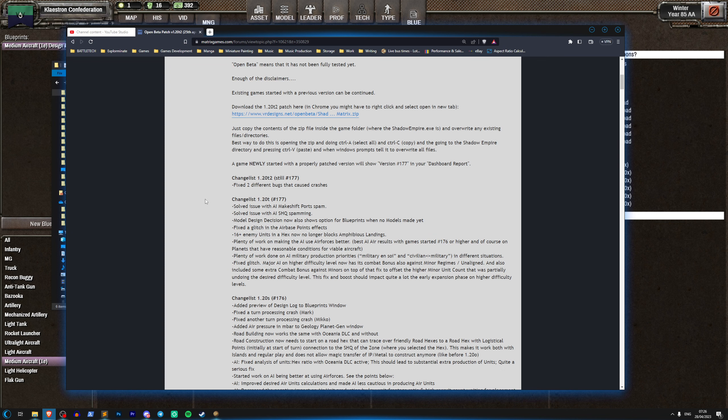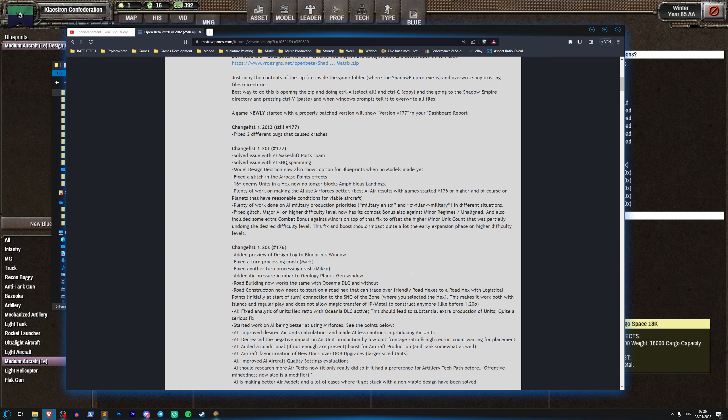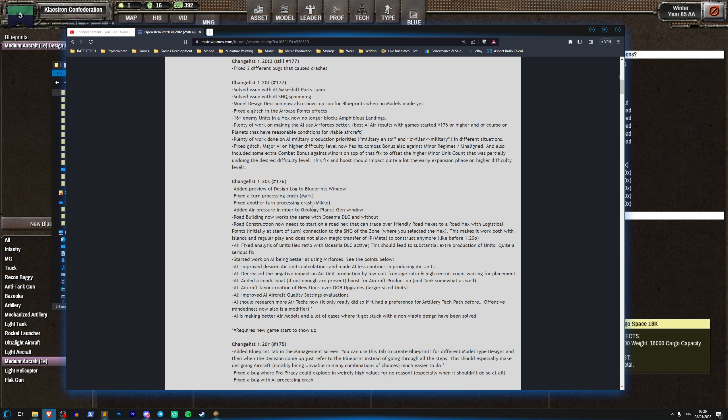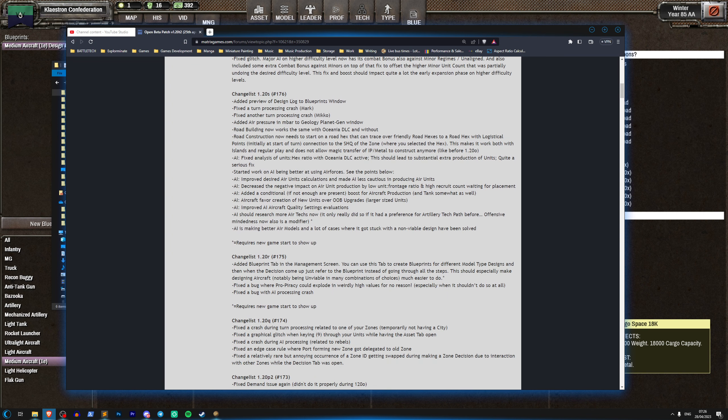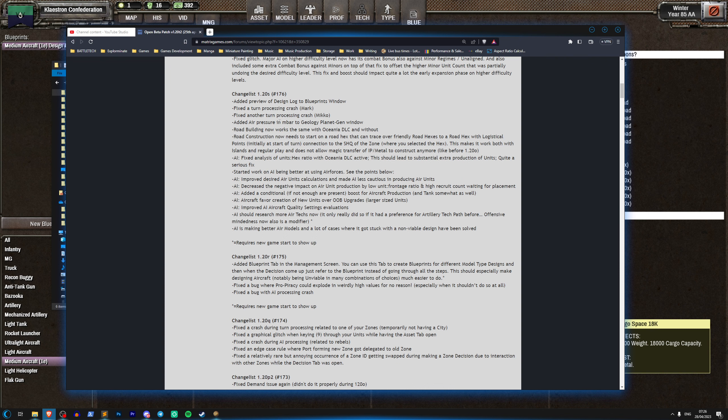We are currently on 1.20 T2 but if we roll back a couple of patches, about a week ago we had patch 1.20S and this fixed a bunch of stuff as always, but we also got a very interesting set of changes that have started to come in to the AI for aircrafts.